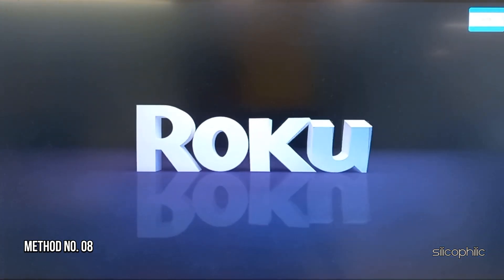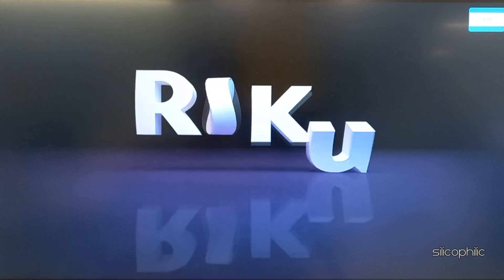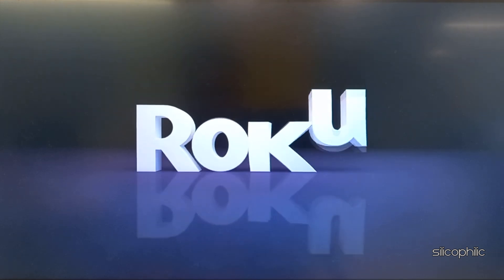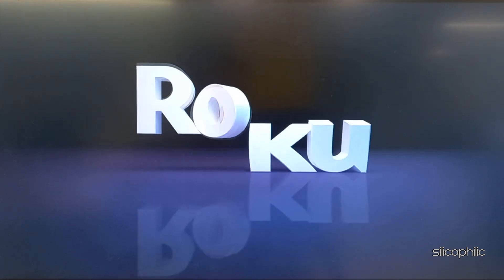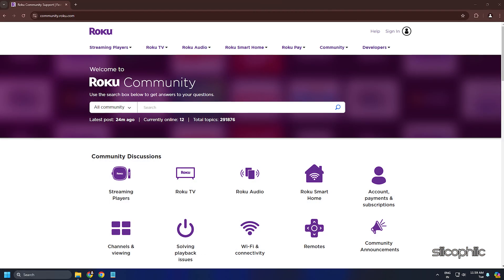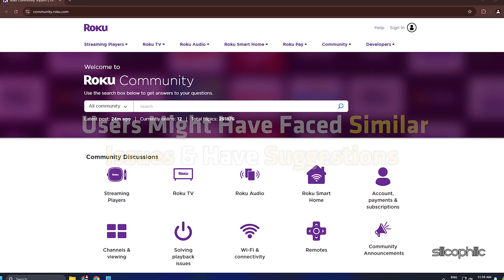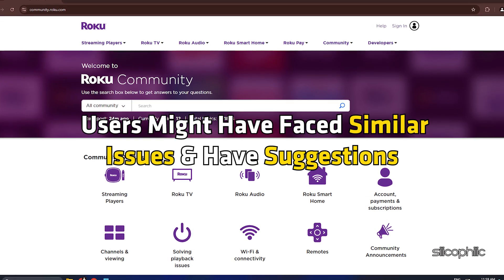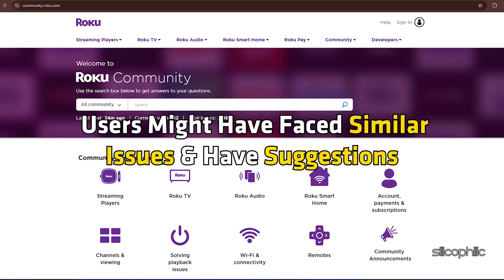Method 8: Contact Roku. If the issue is not resolved after performing the methods shown in this video, you can check the Roku community for help. Users might have faced similar issues and may have suggestions.